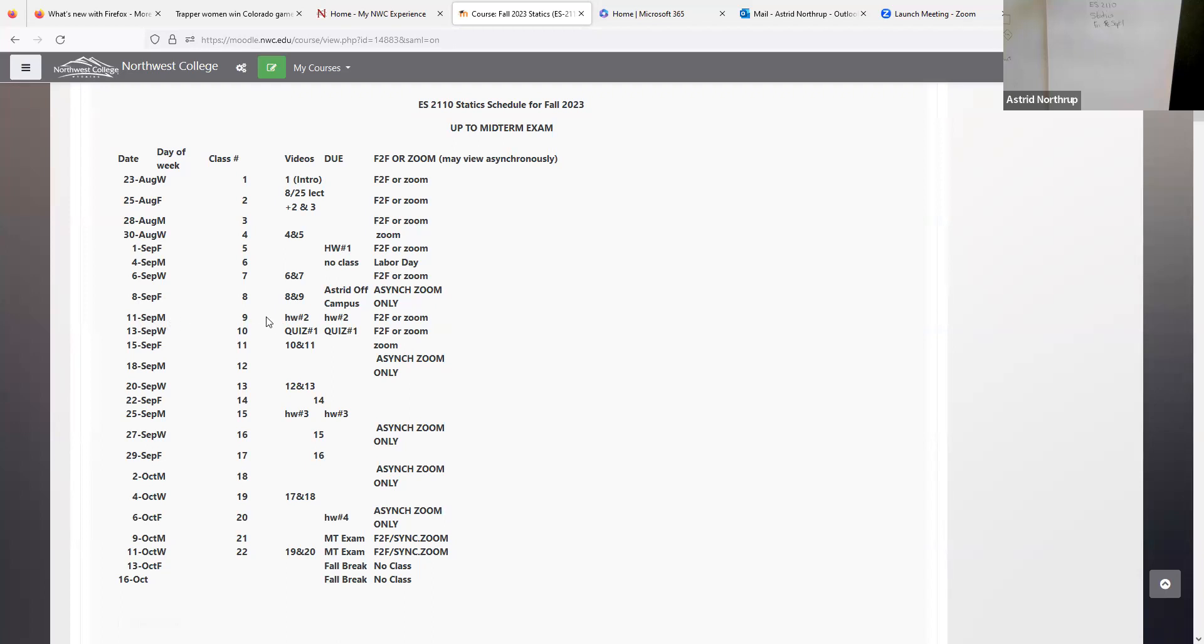So then on Monday of the next week, the 11th, we'll have homework number two will be due, which is on chapter two in our textbook. And then there's a quiz. So I'm just going to go through that in just a moment. Friday, we're only going to Zoom, but it will be real time. And then Monday the 18th, once again, I will be off campus. So we'll have an asynchronous meeting that day as well.